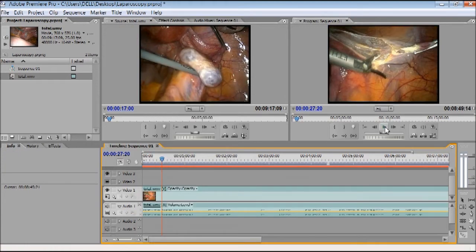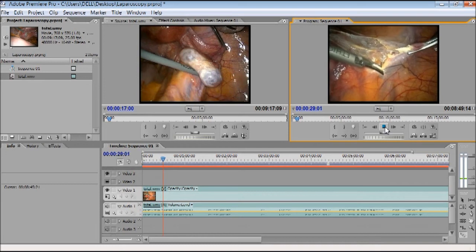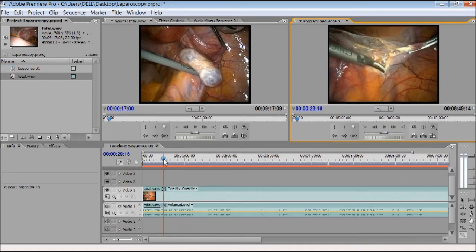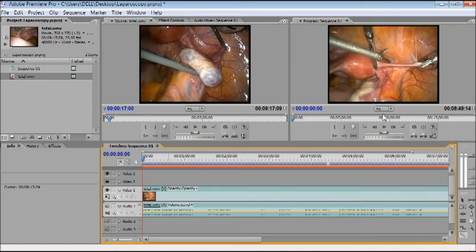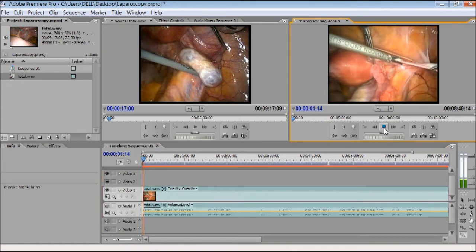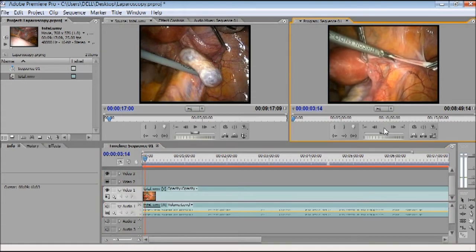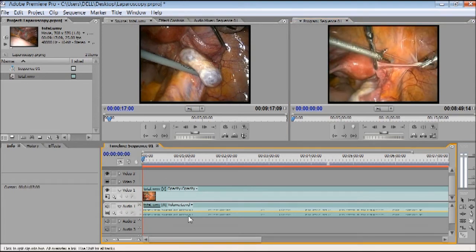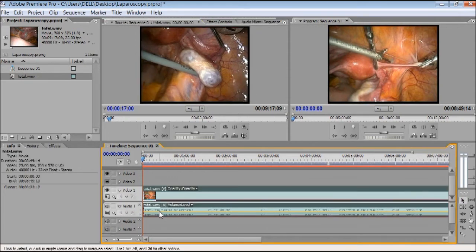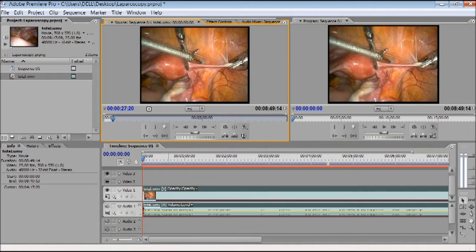Now only the surgery part remains — the initial diagnostic part is gone. You can see the round ligament is grasped with an atraumatic grasper. Suppose I don't want the sound of this video. I will take the arrow tool, double-click the clip, and at the top in the middle you have the Audio Mixer.